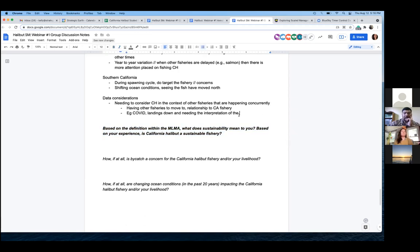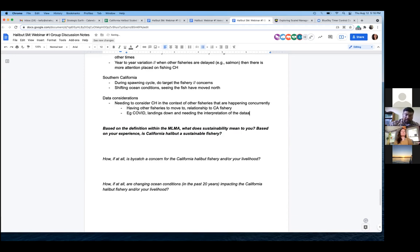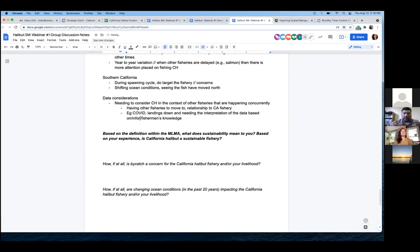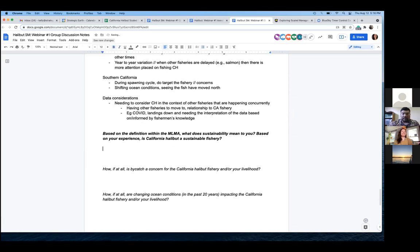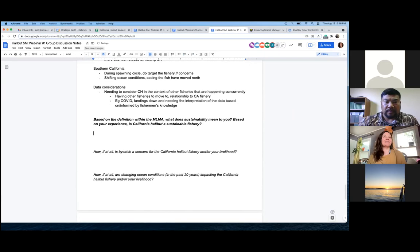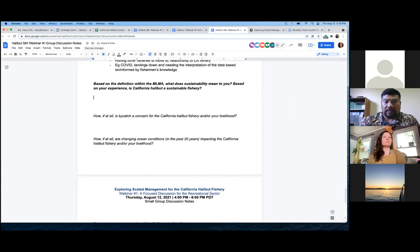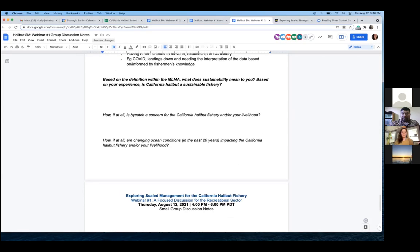If folks are comfortable moving into the second, I'm just conscious of time wanting to try and get to all these fabulous questions. Travis, are you open to introducing the next question? Yeah, let's go. So based on the definition within the Marine Life Management Act, what does sustainability mean to you? Based upon your experience, is California halibut a sustainable fishery? So who would like to go first?